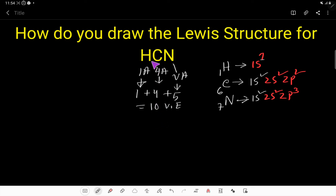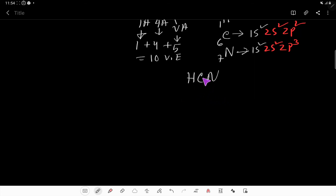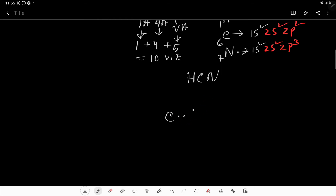For the first task, we have to connect these three atoms using the 10 valence electrons. In HCN, the central atom is carbon because its electronegativity is lower than nitrogen's, and hydrogen is always considered an outer atom. So carbon is the central atom, and we connect it with the outer atoms.